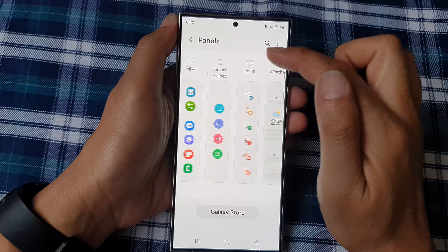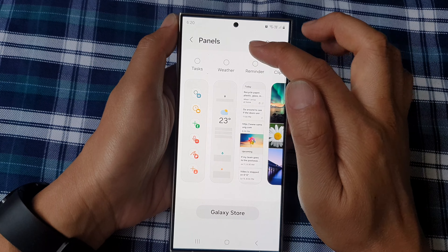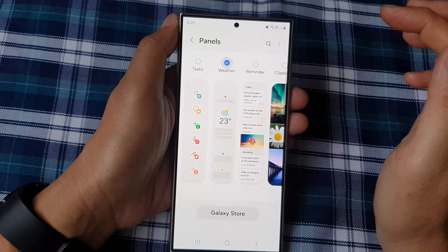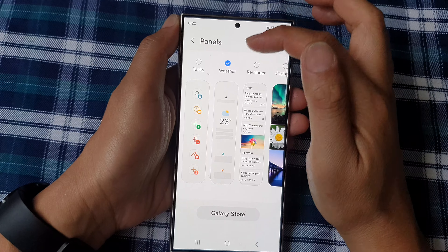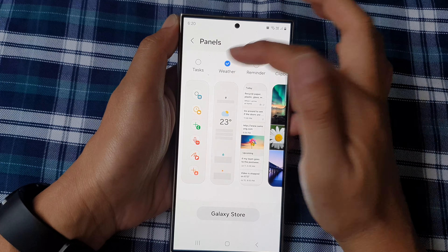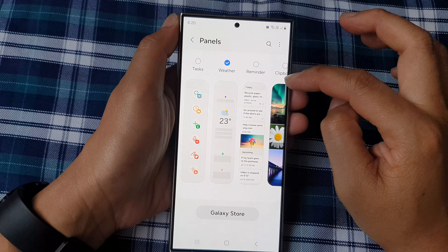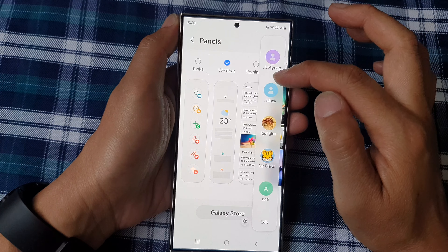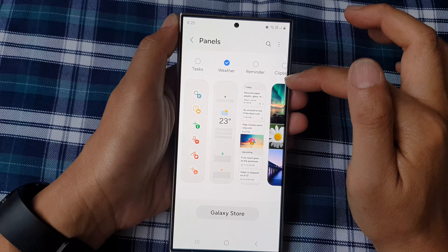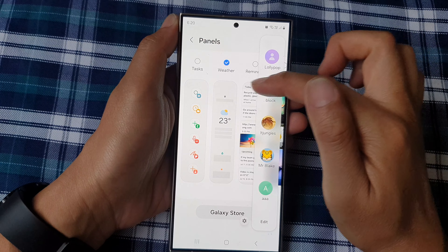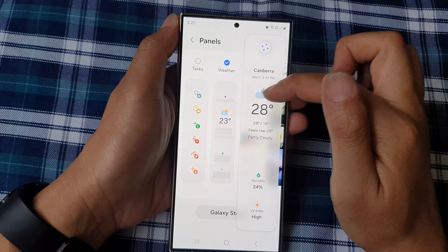How to add or remove the weather panel to the edge panels on the Samsung Galaxy S24 series. First, tap on the home button to return back to the home screen.